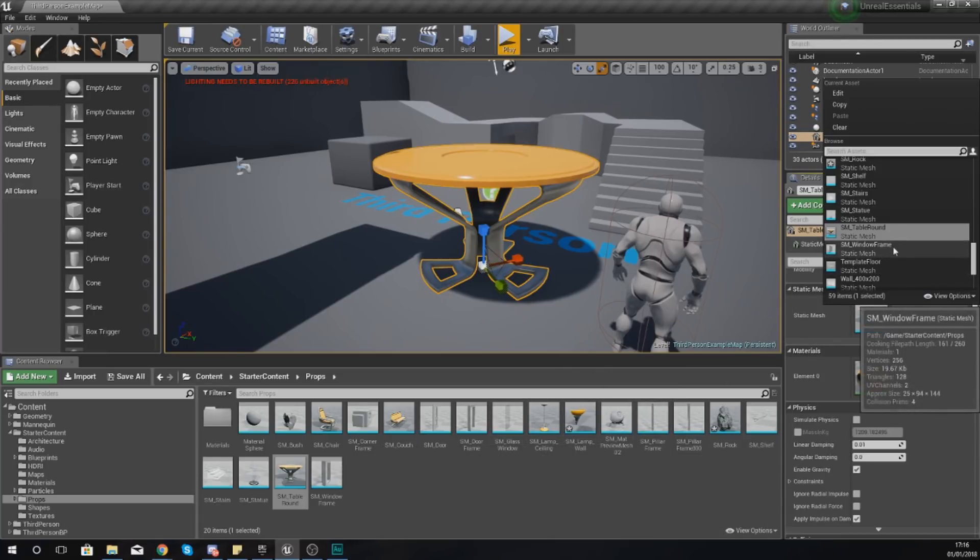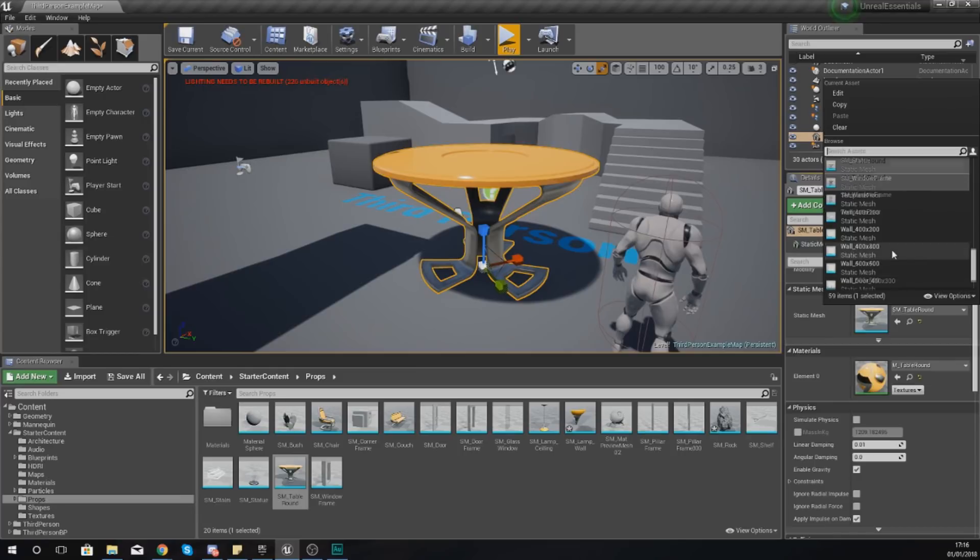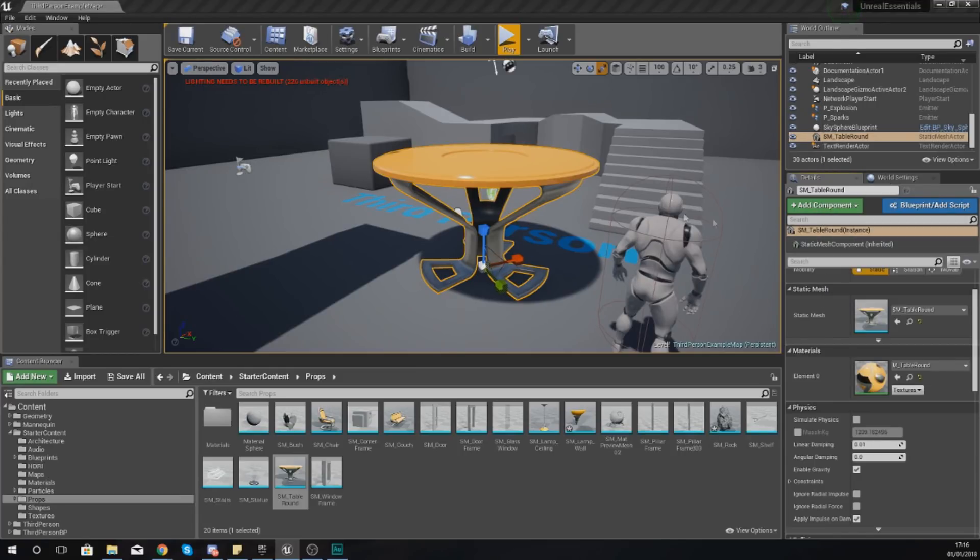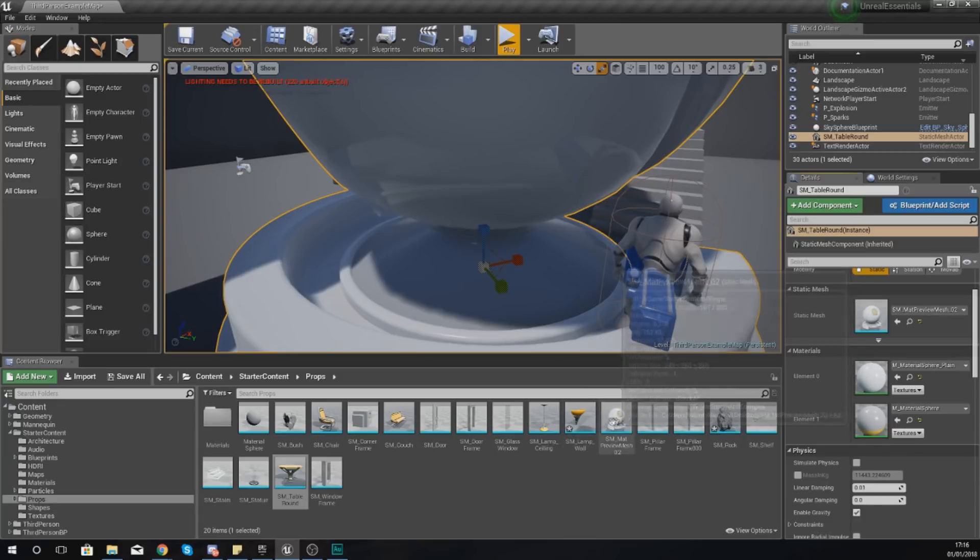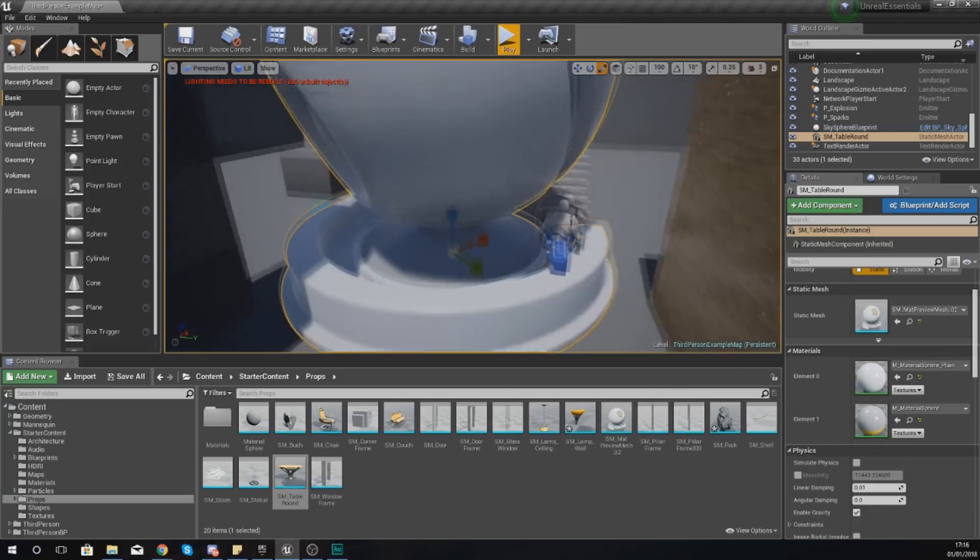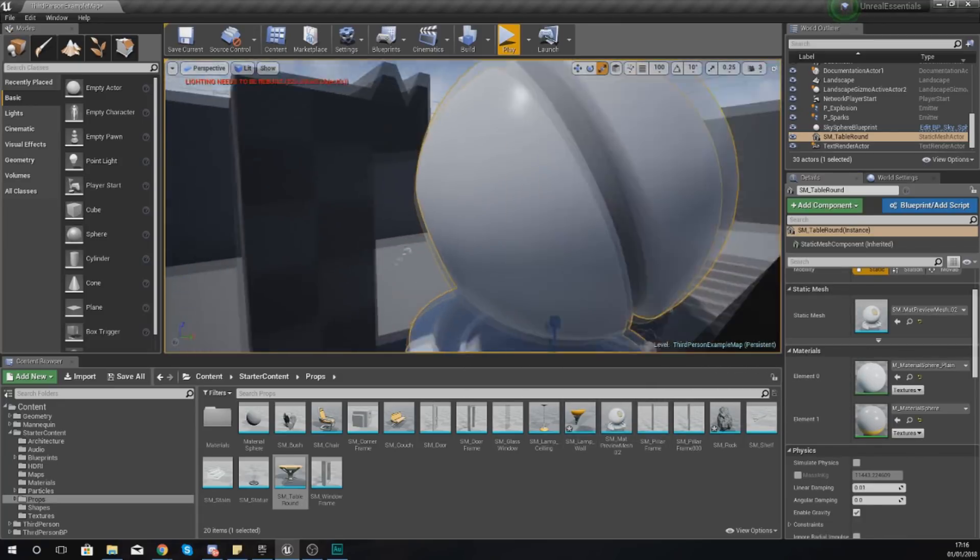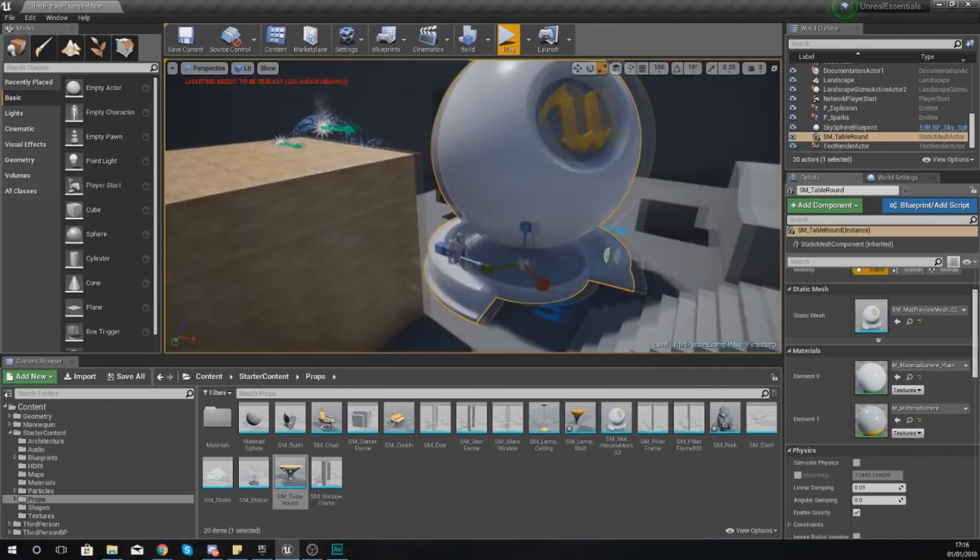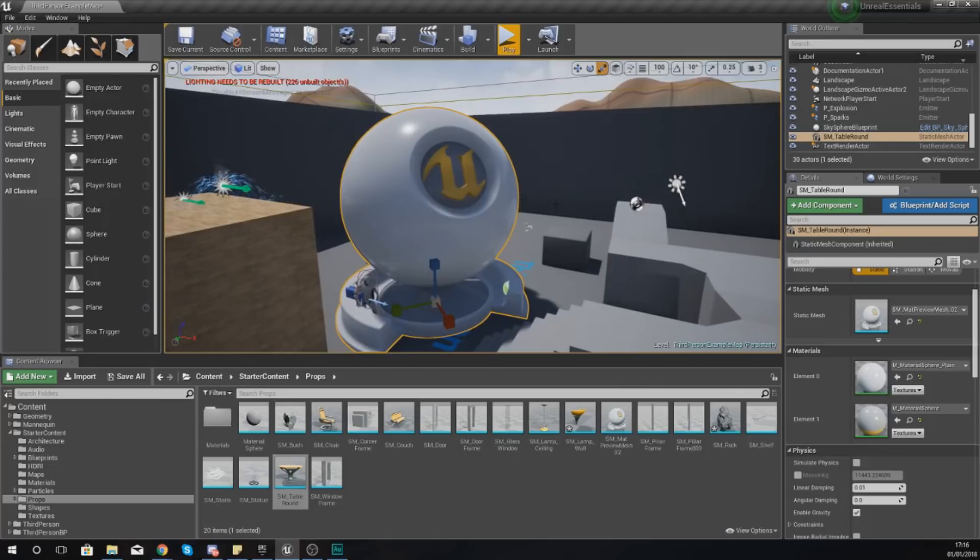For example, if I wanted to I could type in preview mesh and I could use that instead, which was this little shape, and you can change it to a different model. Now beneath this you have the option to change some materials.